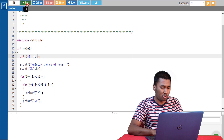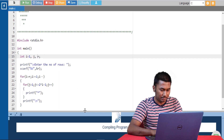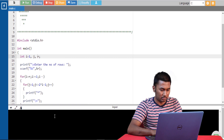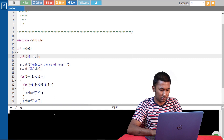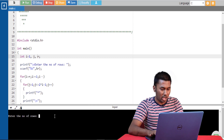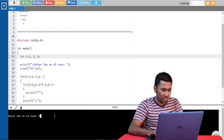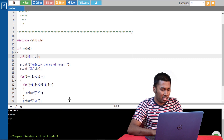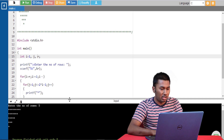Now let's run the program. I'm giving the number of rows as 5. As you can see, we are getting the pattern but it is not similar to the one in the question.